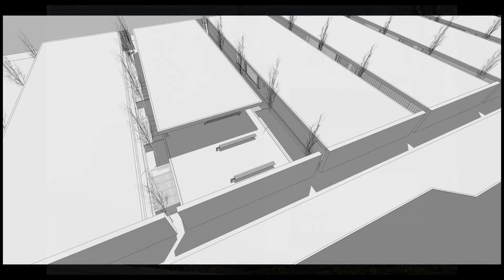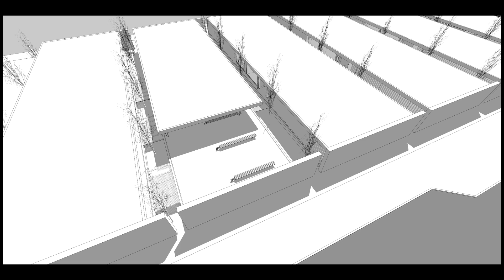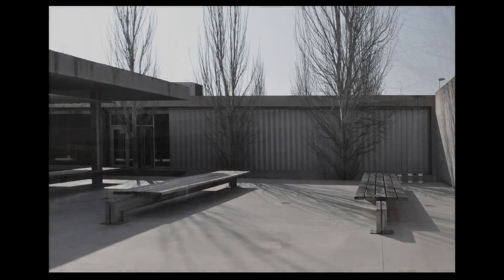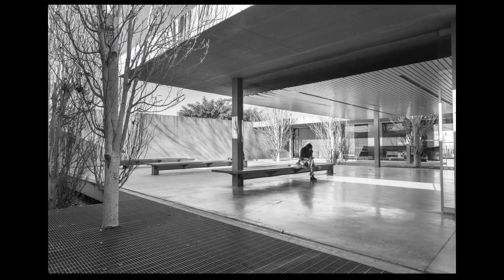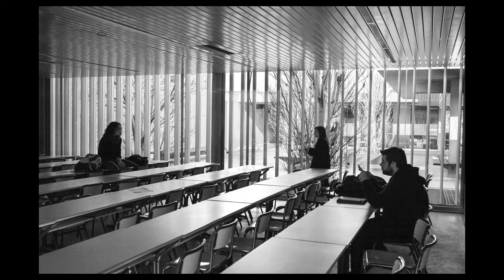The courtyard. One of the classrooms — the one just next to the courtyard.